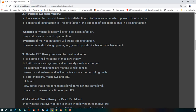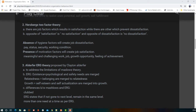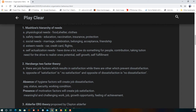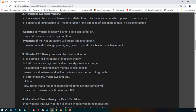Alderfer's ERG theory modifies Maslow's hierarchy into three stages: Existence, Relatedness, and Growth. Physiological and safety needs from Maslow are merged into Existence. Social and esteem needs are merged into Relatedness. Self-actualization partially maps to Relatedness and also to Growth.